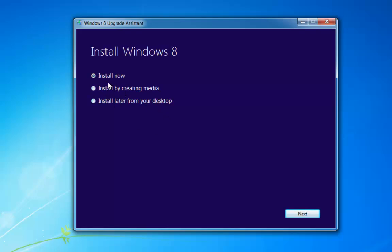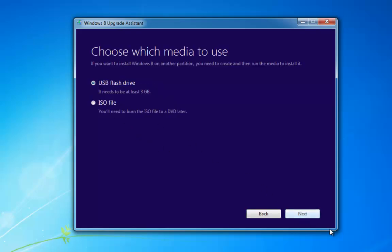We've got three options: we can install now, which if we just click next will go into the install, but what I like to do is create the media disk so that you've got a disk or you can install it from your desktop. So we're going to create a media disk — I'll make that selection and click next. It's then going to ask whether I want to use a USB flash drive or make an ISO image. I want an image, so I'll click save.